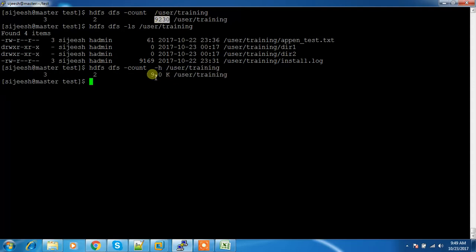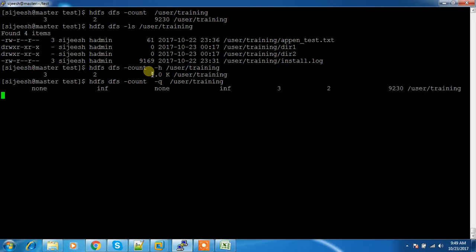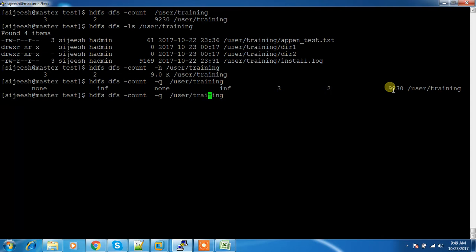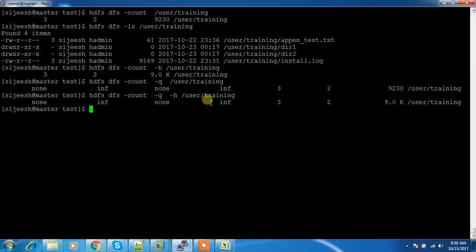If you have quota enabled, it will list that information also. It shows the quota set, the remaining quota, the space quota available, the space quota remaining, number of directories, number of files, and the size. If you want this in human-readable format, the -h flag will do that. This is about the count command.